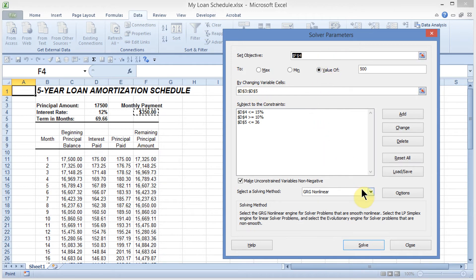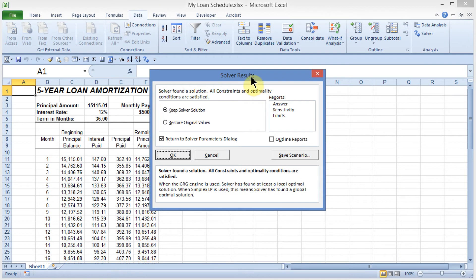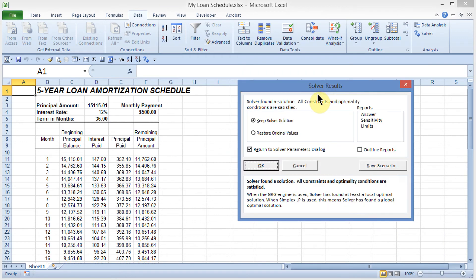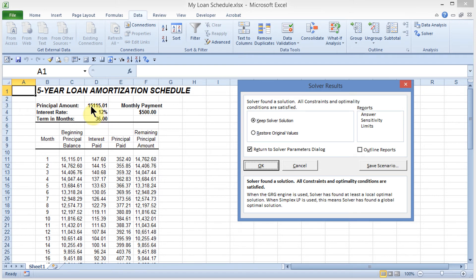I'm going to go ahead and click on solve, and it looks like the solver found a solution. The monthly payment is $500, term in month is 36 months at 12%, and I can take out up to $15,115 for that amount.